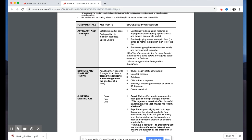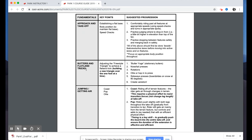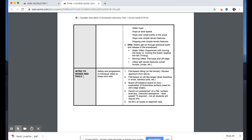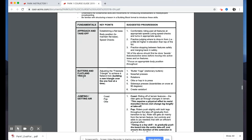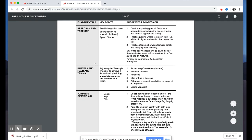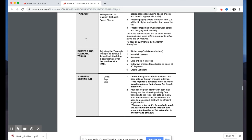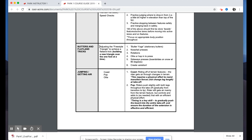The format generally follows a building block structure. We've identified several fundamental skills or outcomes for introductory freestyle riding, listed in the left-hand column: approach and takeoff, butters and flatland tricks, jumping and getting air, and introducing boxes and rails. These are the big concepts explored during this session. For approach and takeoff, we want to establish a flat base, get into a body position to maintain that flat base, and be able to move out of it to speed check.